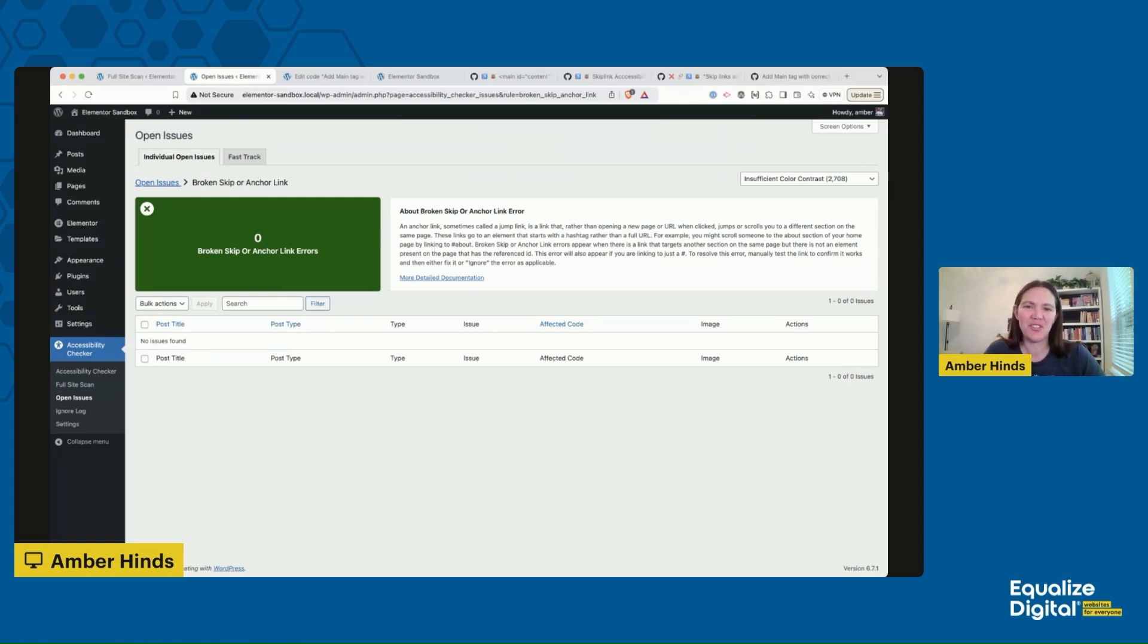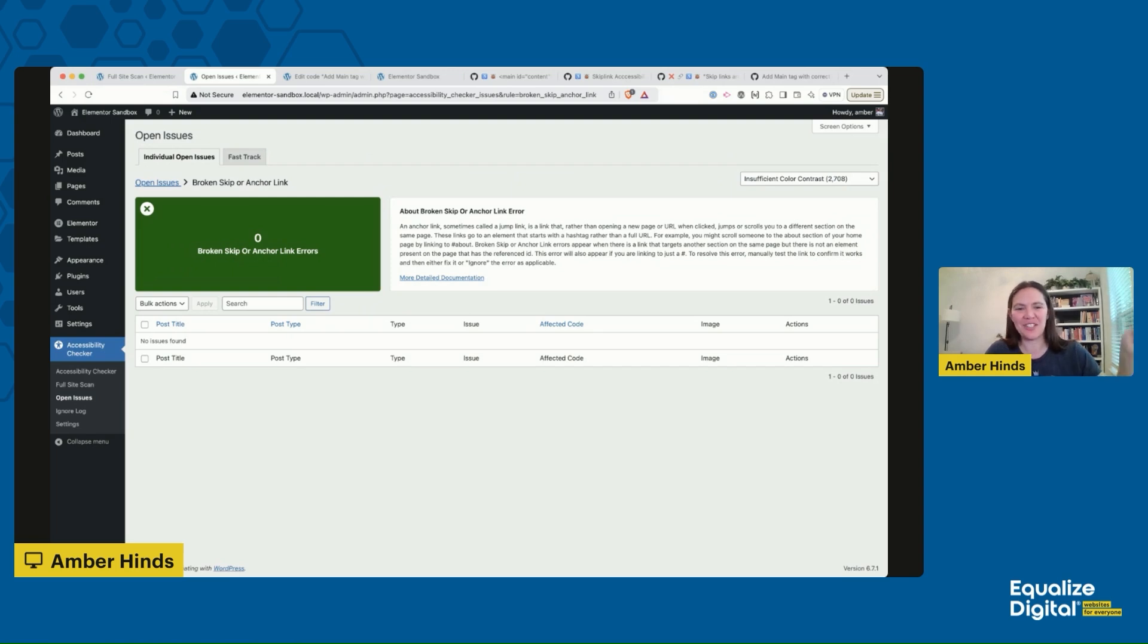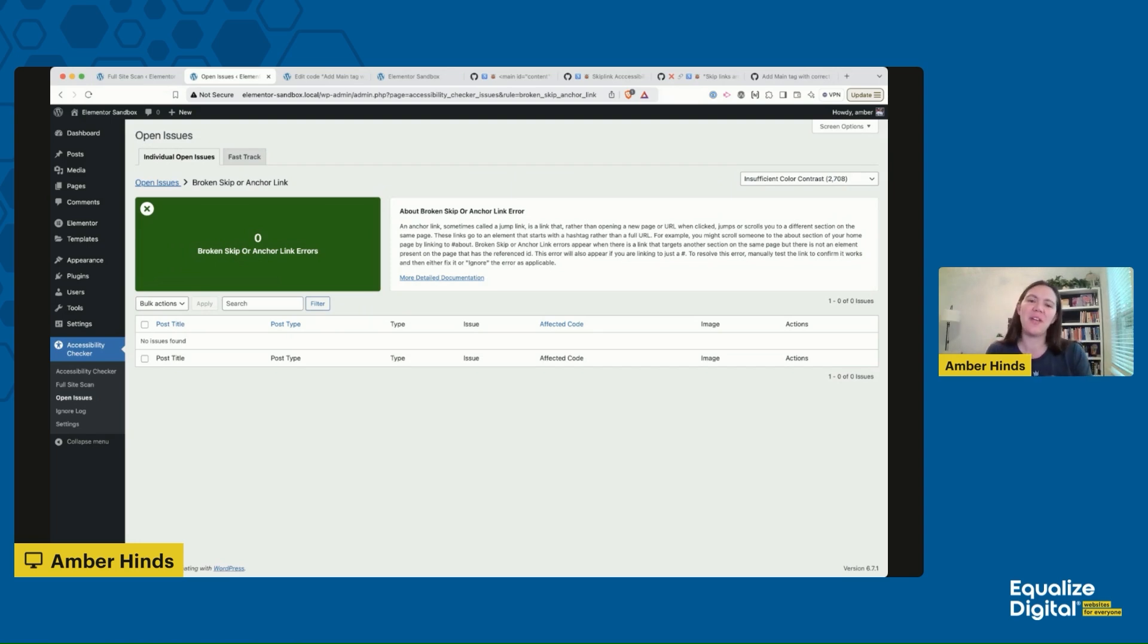So if you see that issue flagged in Elementor, that's all you need to do. Thanks for watching and don't forget to hit the like button in YouTube and let us know if you have any questions in the comments.